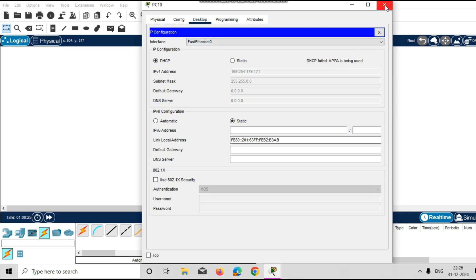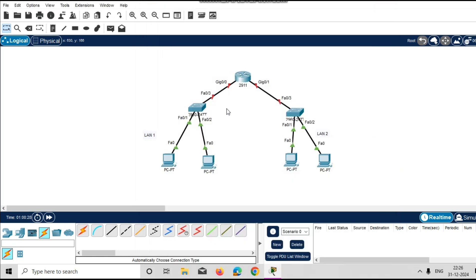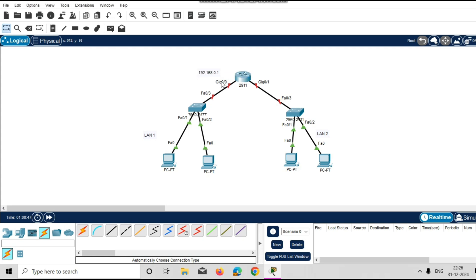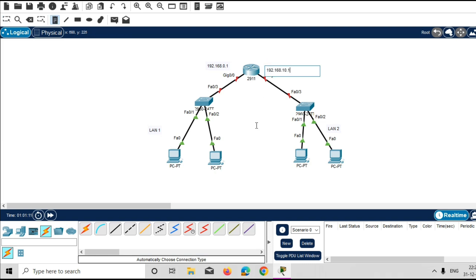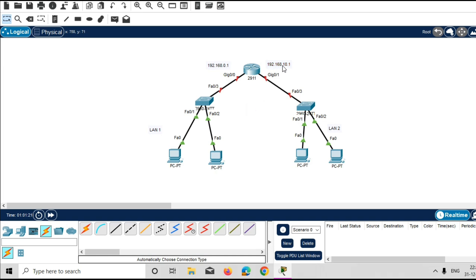We will configure the router as a DHCP server so it will give IP addresses dynamically across the network. On interface gigabit 0/0, I am giving the IP address 192.168.0.1. On the other interface, gigabit 0/1, I am giving a different network IP address: 192.168.10.1. The router will distribute this network IP address to LAN2.